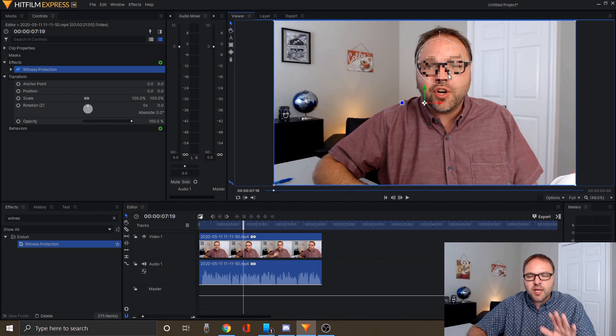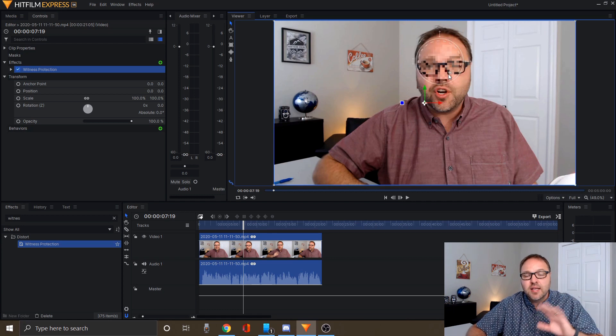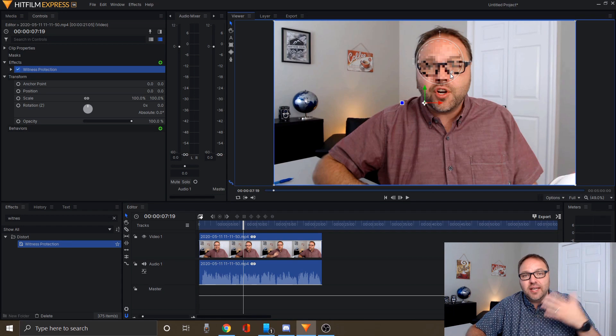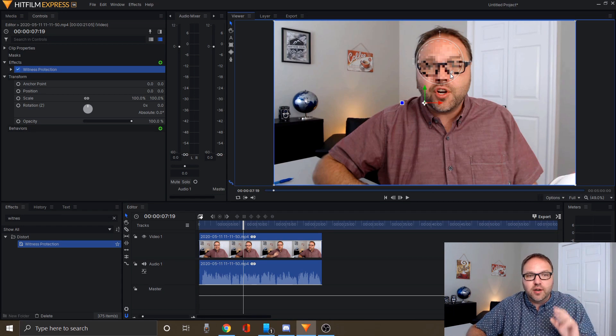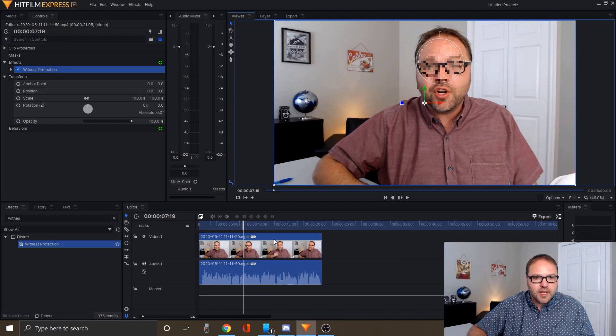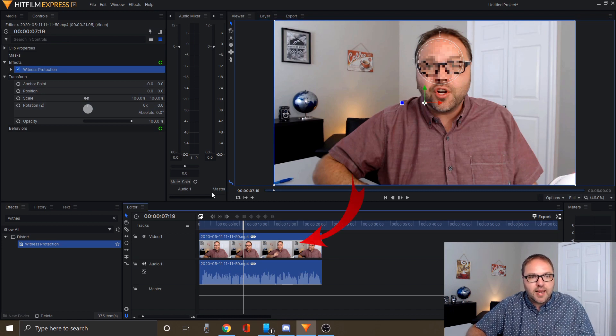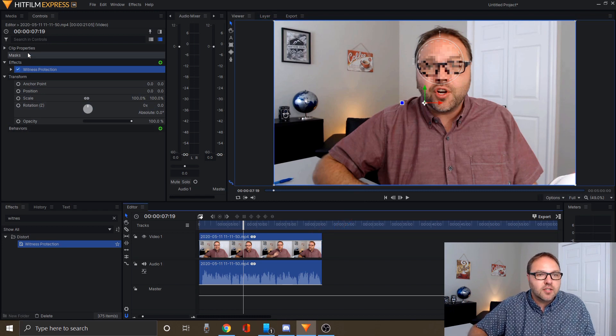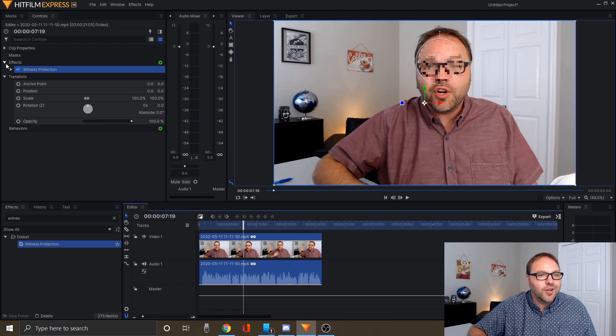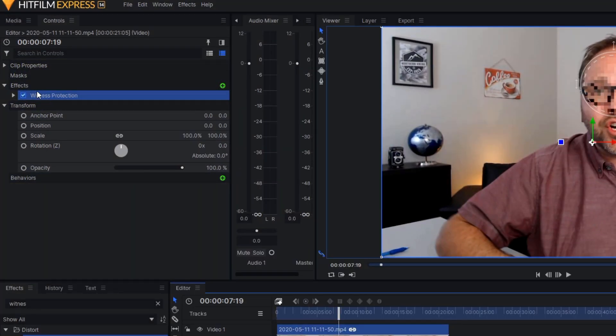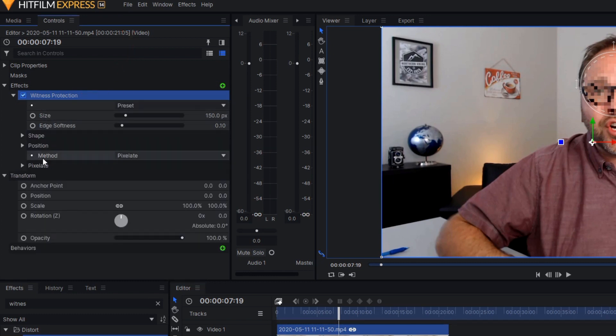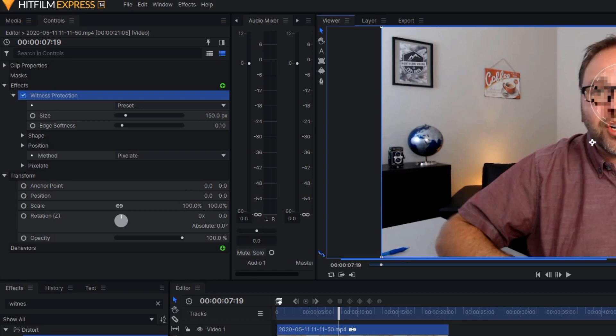I'm going to show you how to adjust the size and adjust if it's pixelated or blurred. In order to do that, make sure your video clip is highlighted. In the top left hand corner, you're going to see an option that says effects, and there's witness protection right under it with a little arrow. We can click on that so it expands it out, and we've got our blur or witness protection on our face.